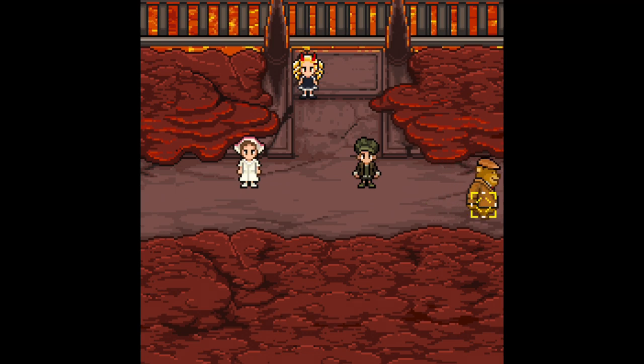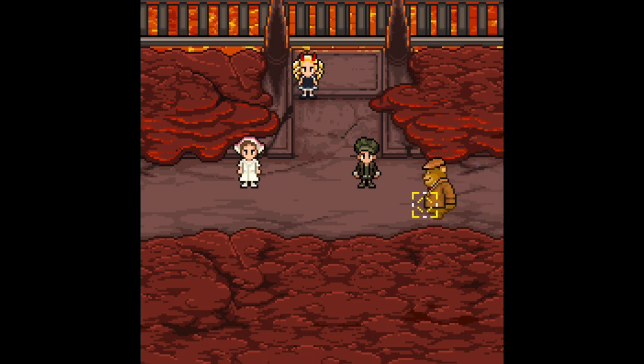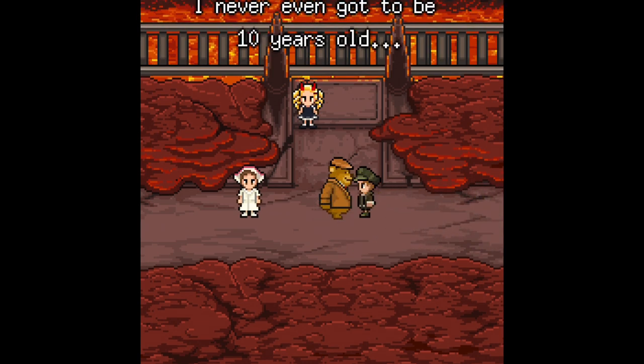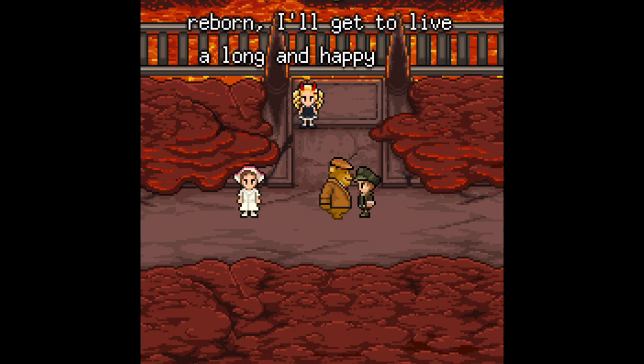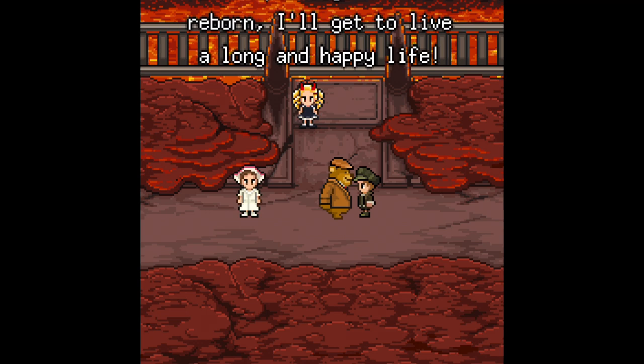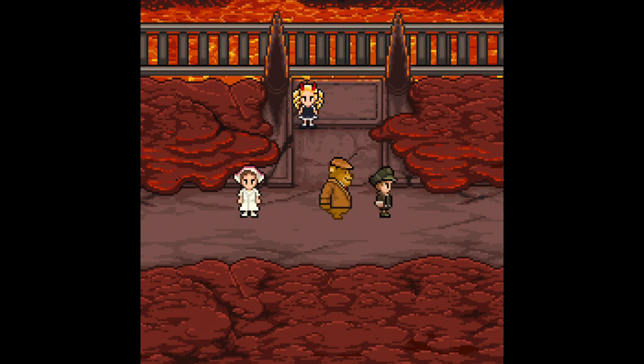Which means that might be the nightly. I've never even got to be ten years old, but hopefully when I'm reborn, I'll be able to live a long, happy life.